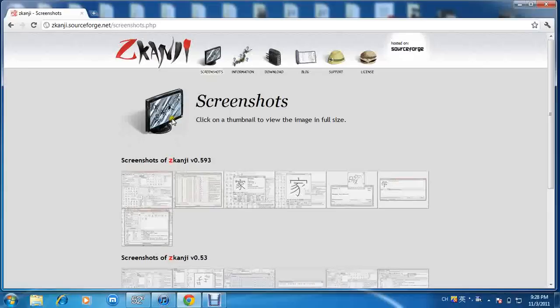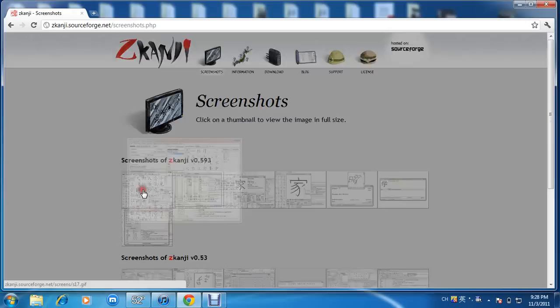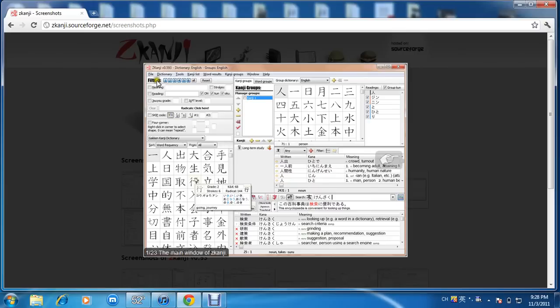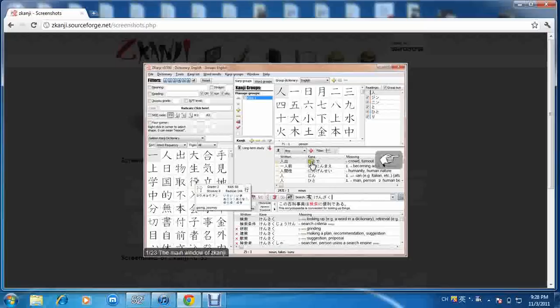Screenshots of Z Kanji. So as you can see, we have word frequency filter, group dictionary, the written kana and the meaning.